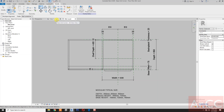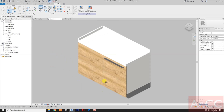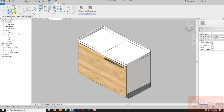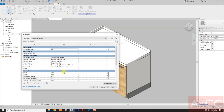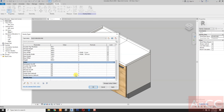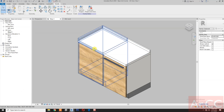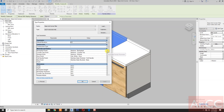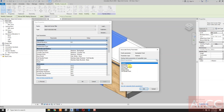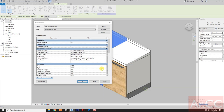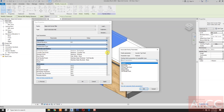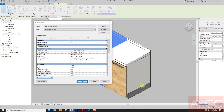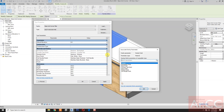Go to the 3D view. Check the family types and check the parameters — material finishes, visibility parameters. Select this unit, go to Edit Type, and let's map the material parameter: box flash finish, select the box flash.